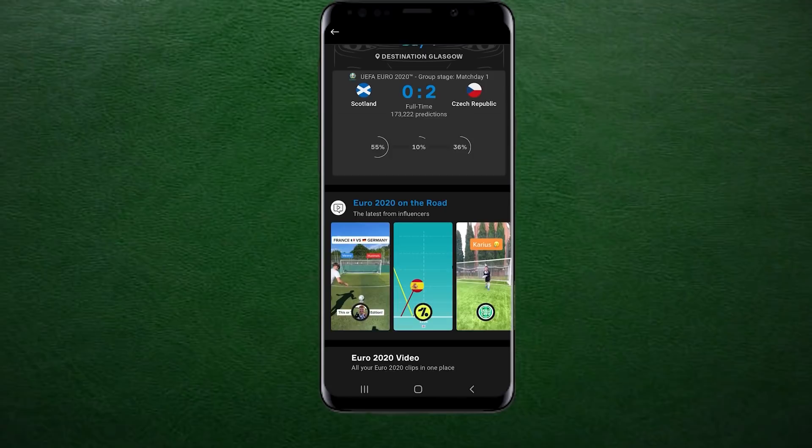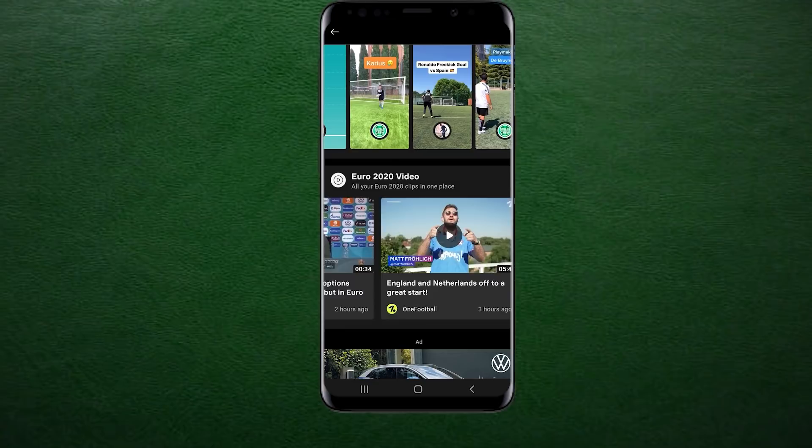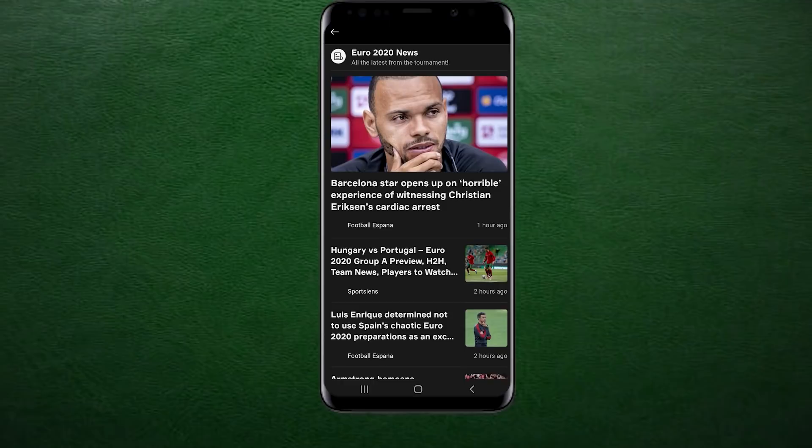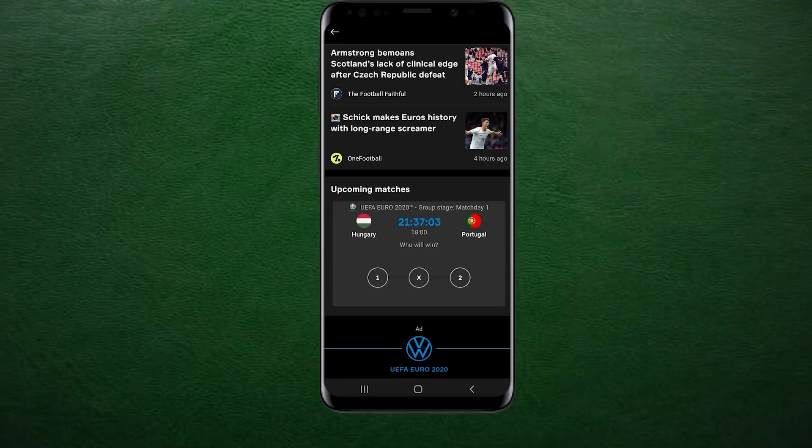They have even revamped their app for the Euros, introducing a dedicated Euro 2020 section, so you can quickly see what the latest news is from the tournament, as well as easily access the latest results and fixtures. Today is the last day that you can enter the draw to win an England shirt for absolutely free by clicking the link in the description, as OneFootball look to find who is the most supported nation at the Euros. All you have to do is click the link down below, fill in a couple of things and you'll be entered for free.